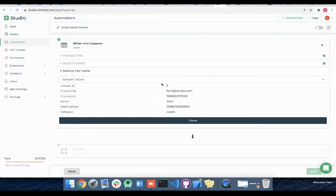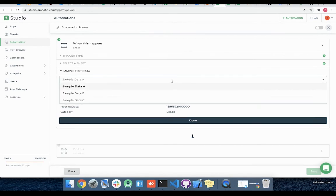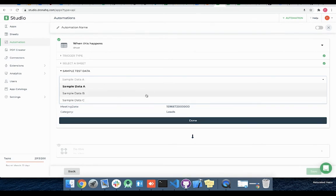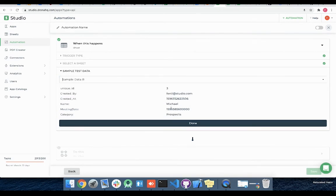Under sample test data option you will see the last three rows of the above selected sheet that you can use to test your automation. Let's select sample data B which has Michael from the prospects category and click done.